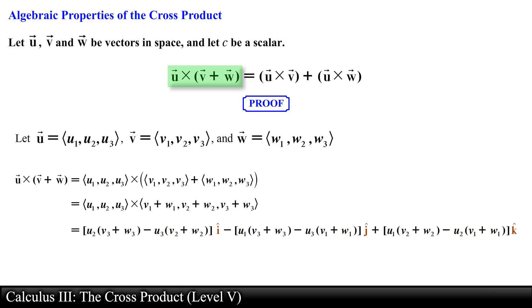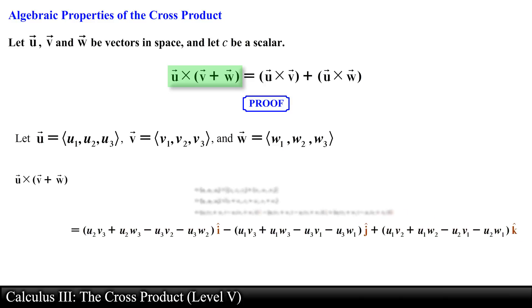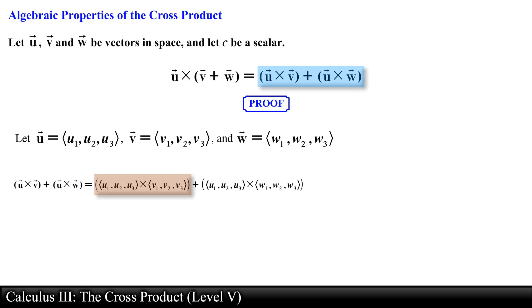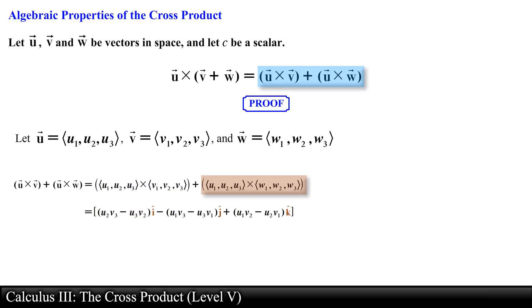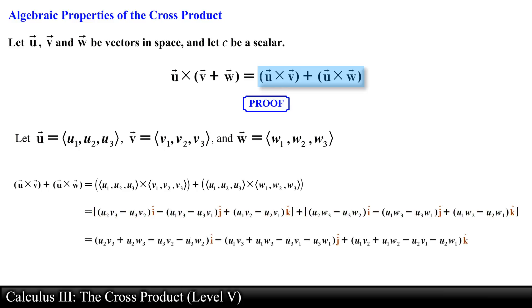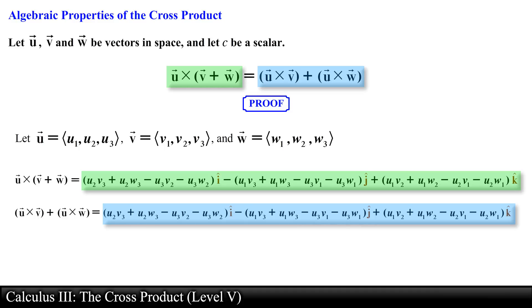We distribute the components of vector u obtaining the following. For the right hand side, we find vector u crossed with vector v, then vector u crossed with vector w. We add these two vectors together and compare to the left hand side. Notice that every single component on the right side matches its corresponding component on the left hand side, so both sides are equivalent. This ends the proof.